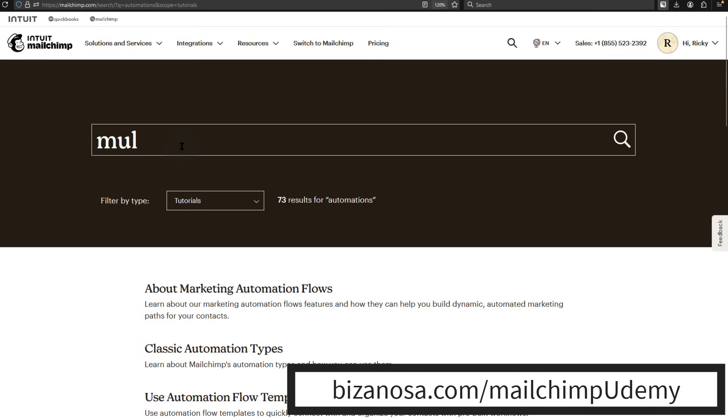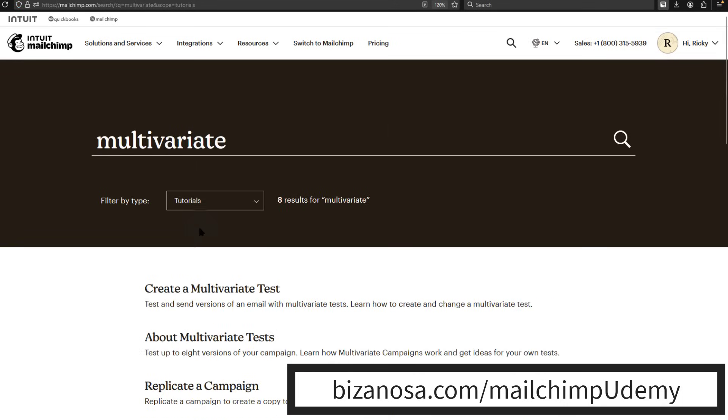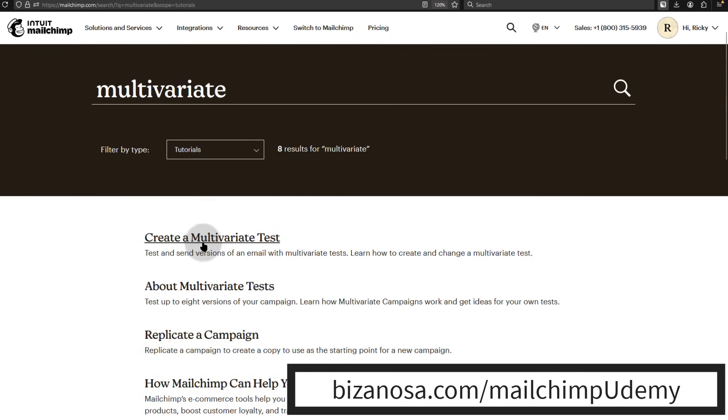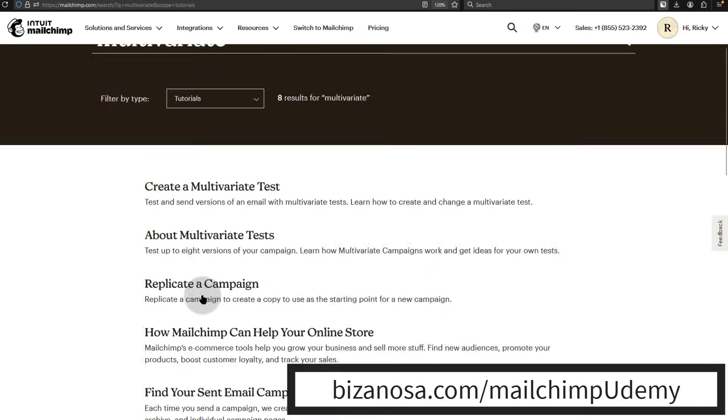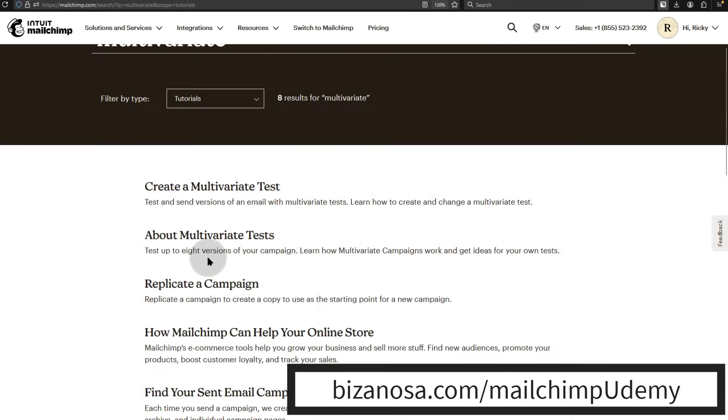Maybe you're looking for multivariate. The multivariate campaigns, you'll see create a multivariate test. All these options are here. Everything you want to learn to use is here.